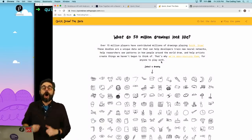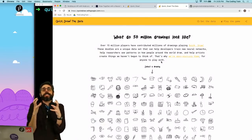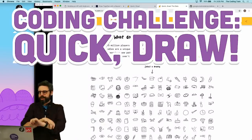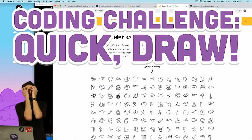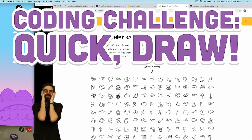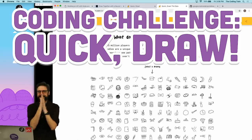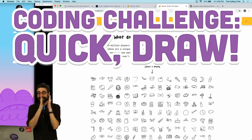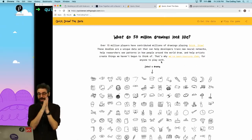Hello and welcome to a coding challenge, Quick Draw edition. I have been talking about doing this for a very long time, and I'm excited to finally try this on my channel.